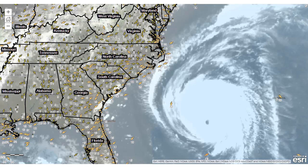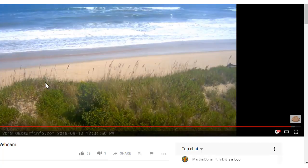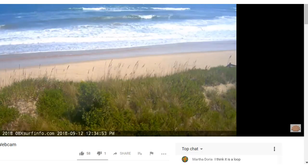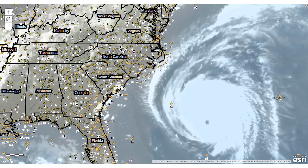Thoughts and prayers to all those that are in this path. Using these live interactive web maps, along with other tools — for example, taking a look at webcams along the coast and comparing that to individual weather stations and locations.